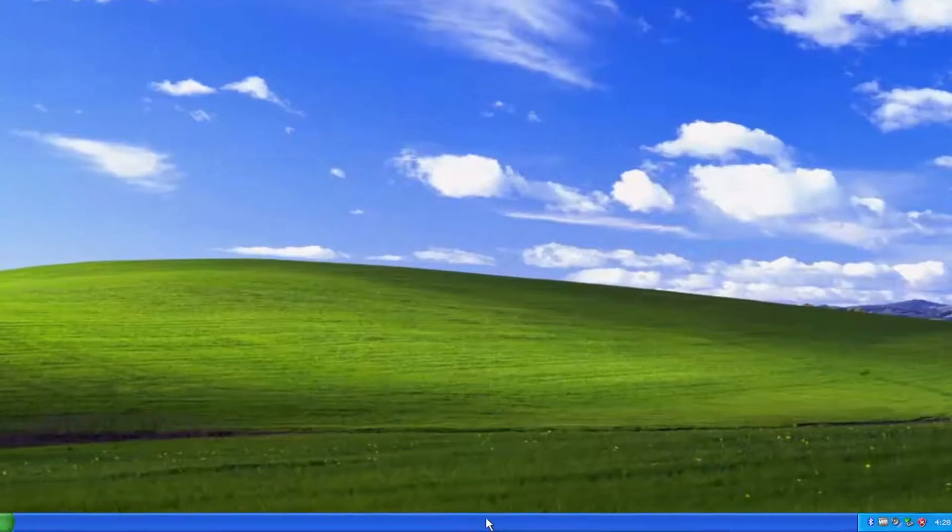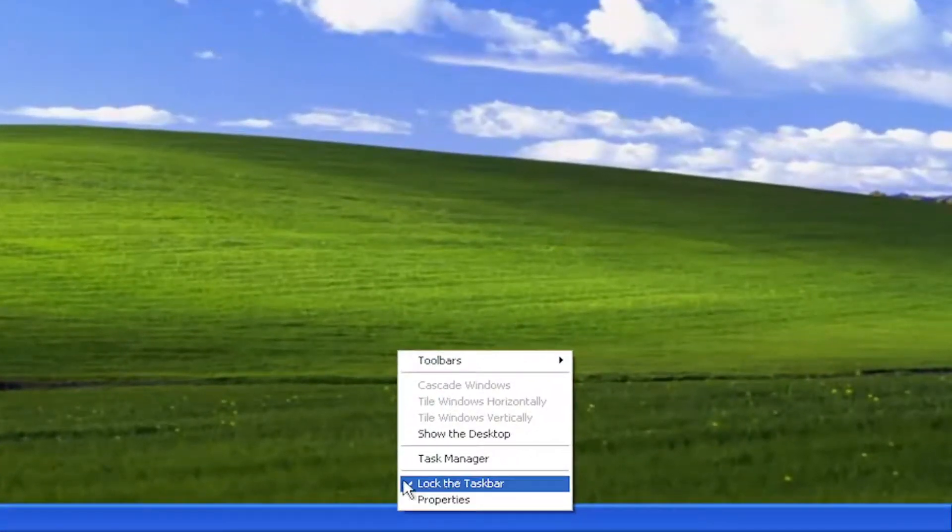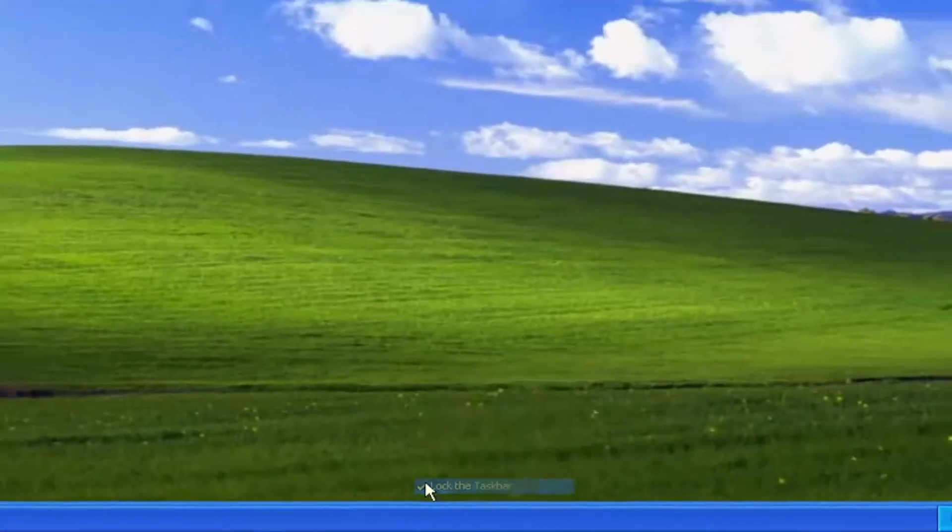So all you have to do is right-click on the taskbar and uncheck 'Lock the taskbar'. Make sure it's unchecked.